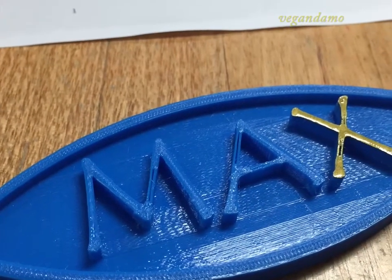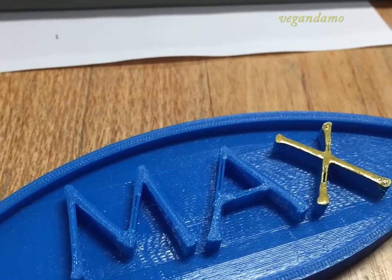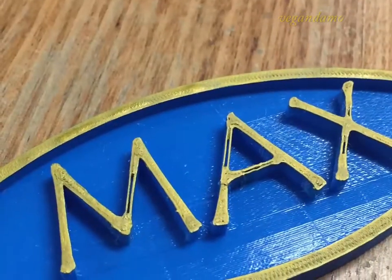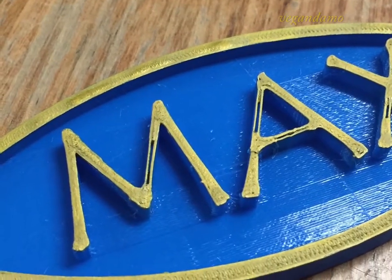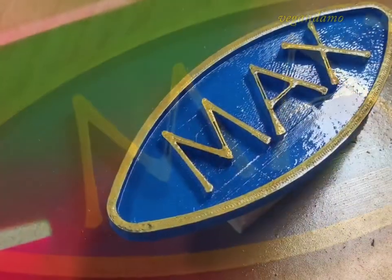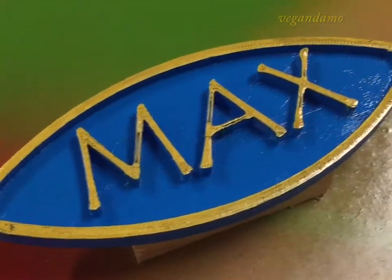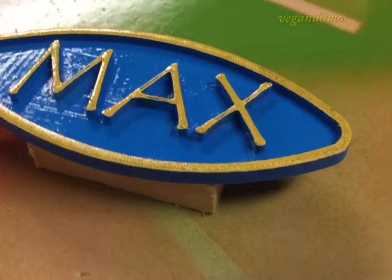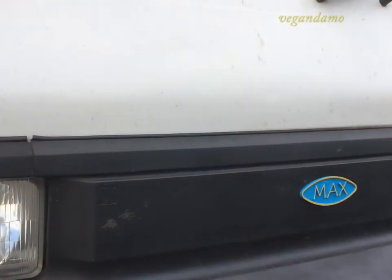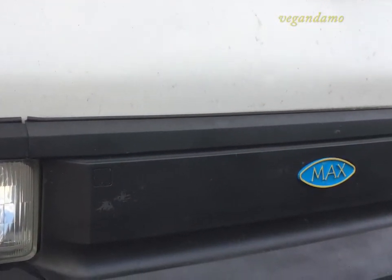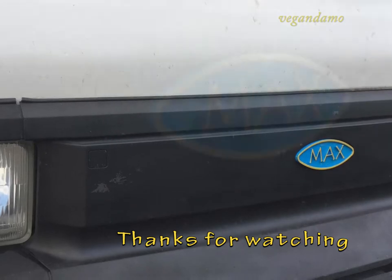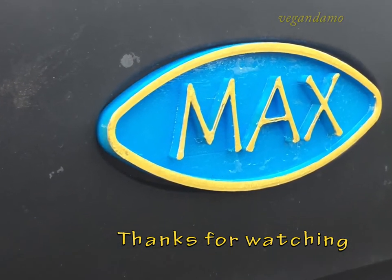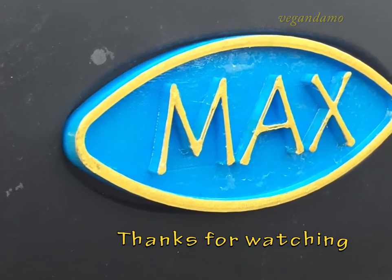I took him into my office and added some gold paint to the raised section just to make him stand out. Added a couple of coats of exterior clear ester pole over time, and then put him in his pride of place on the front of Max. Thanks for watching.